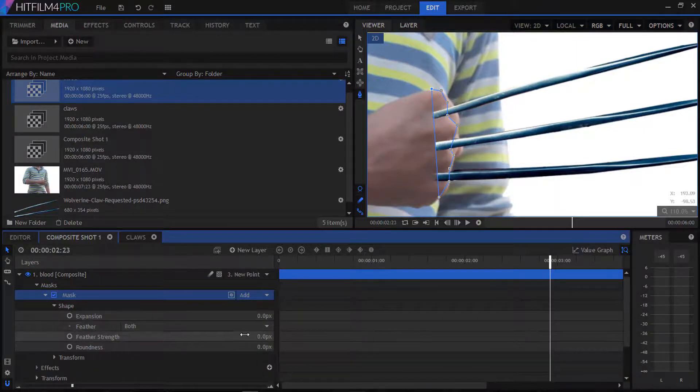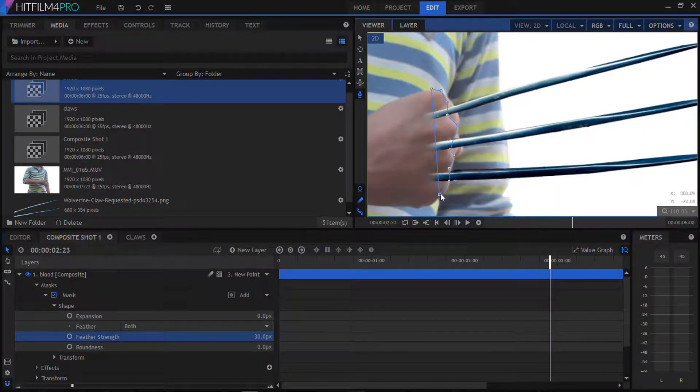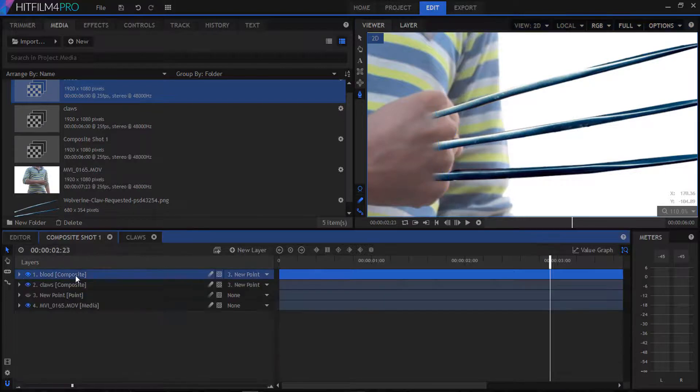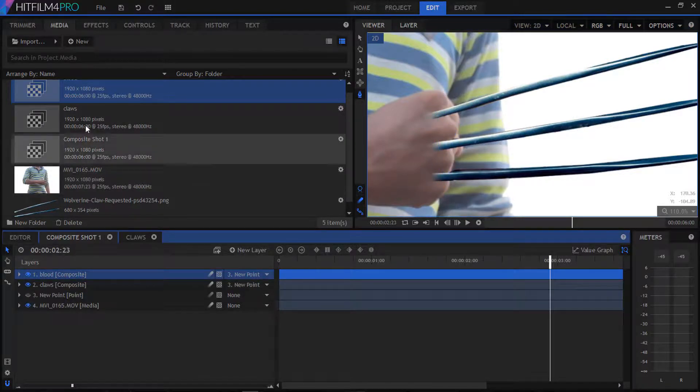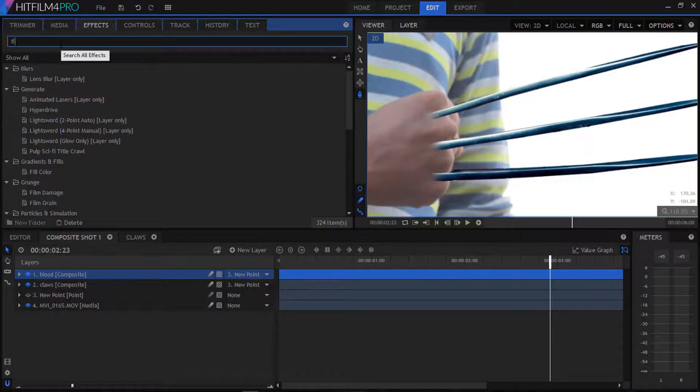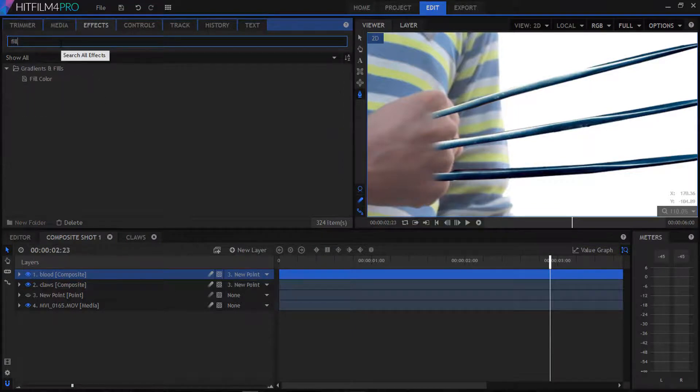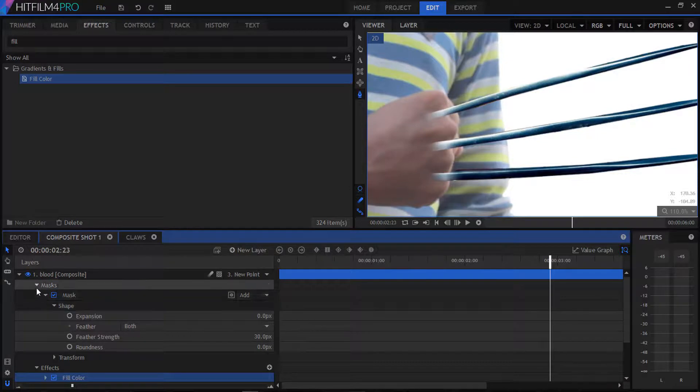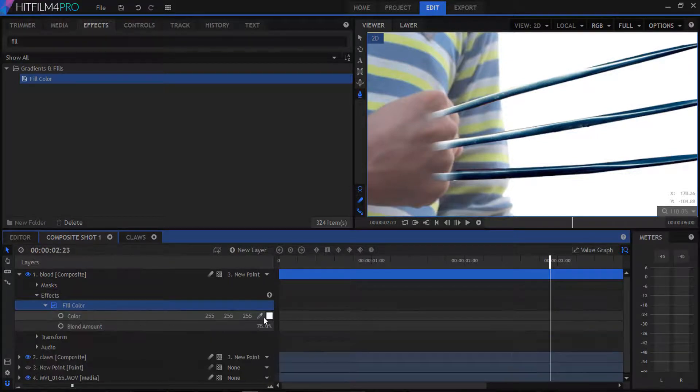After masking we're gonna feather it a little bit. Go to our effects panel and type fill and drag it to our blood comp. Select our fill to dark red color.